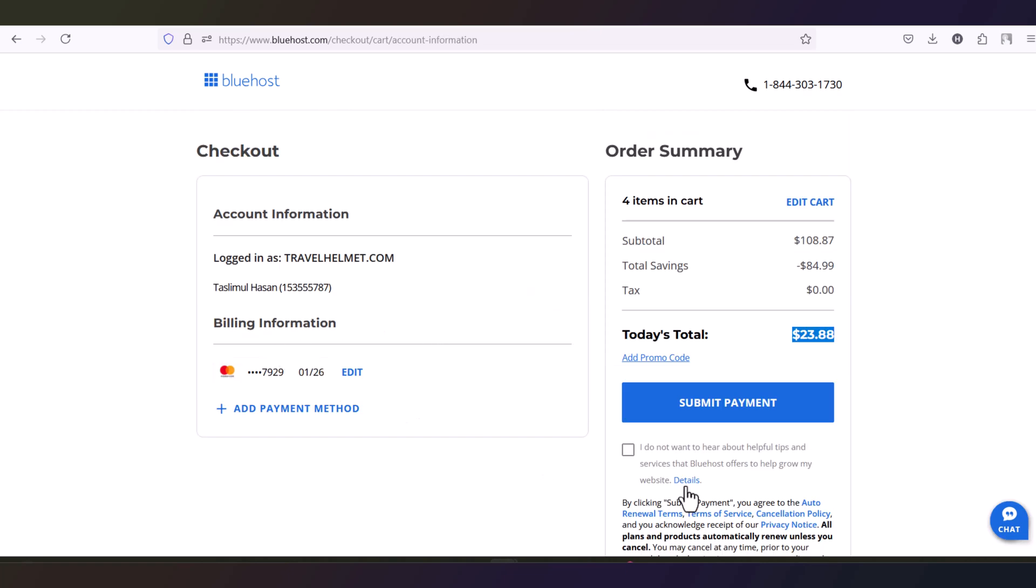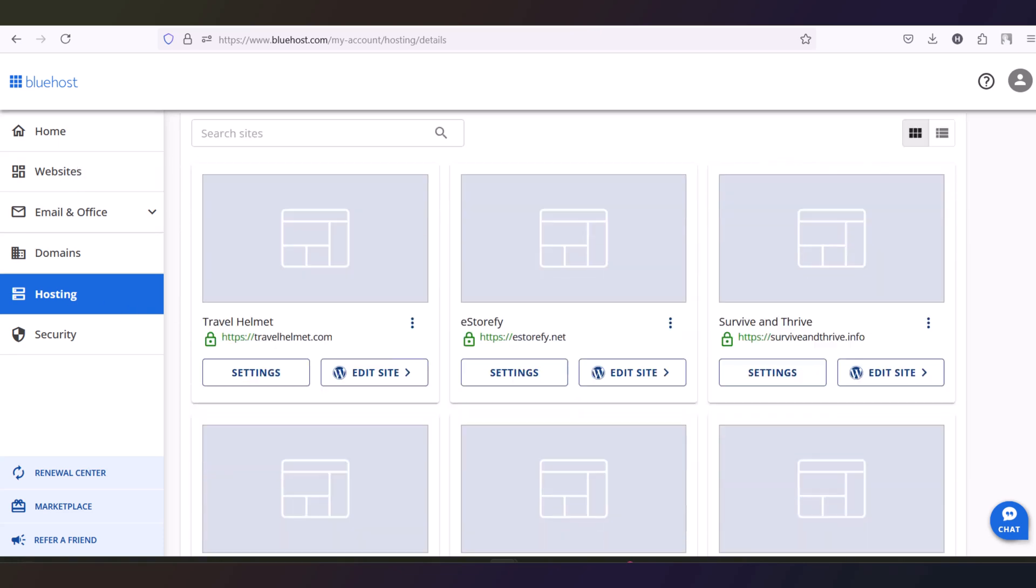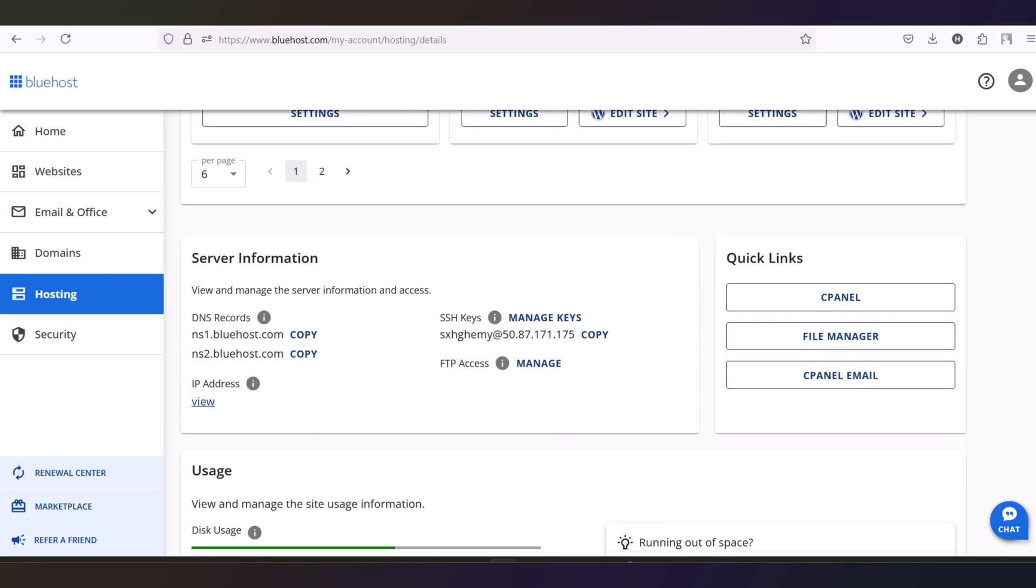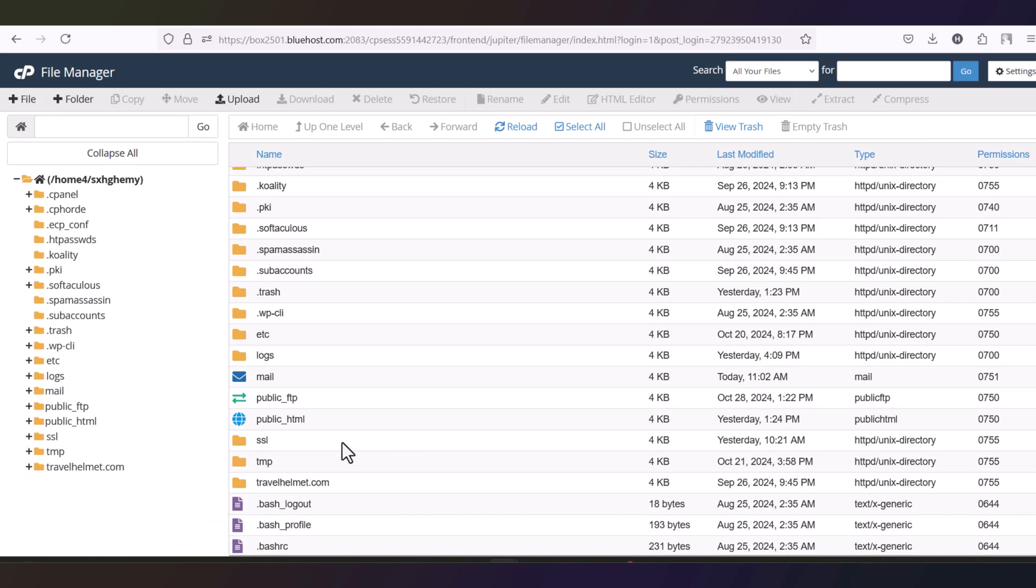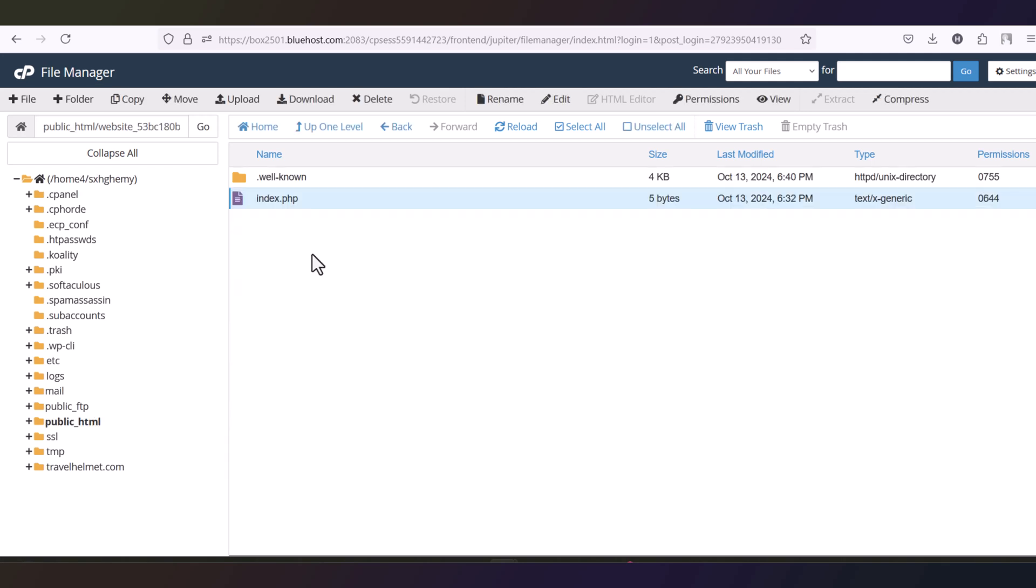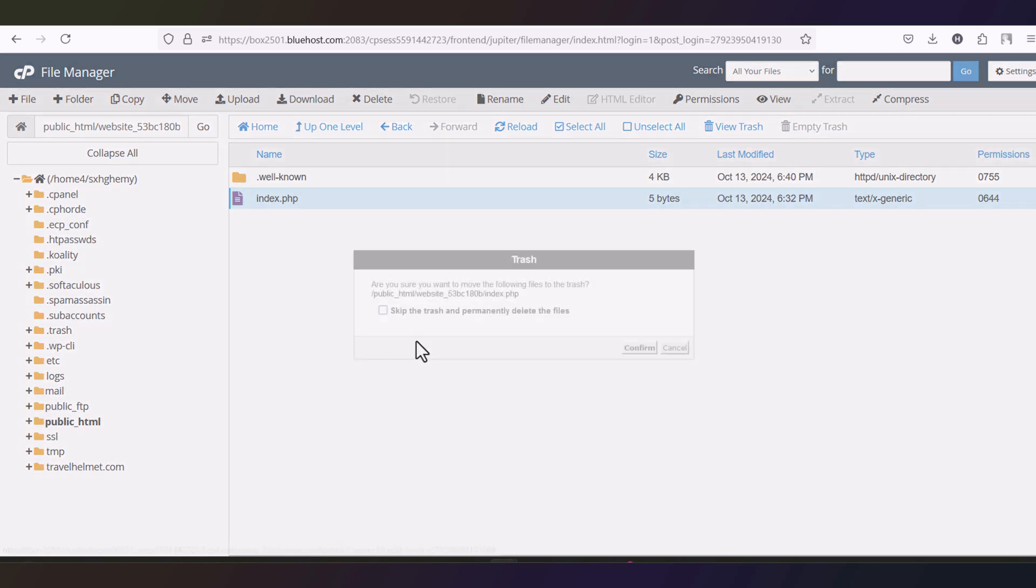Now pay with your cards. After paying, login to the Bluehost and you will see this type of interface. Here you will see only one website. Just scroll down and navigate to this file manager option. Click here. And here you will see the public_html folder. Open this. Remove all the unnecessary files here. Just remove them.